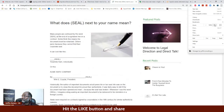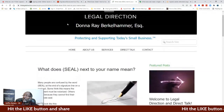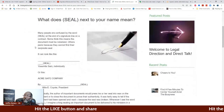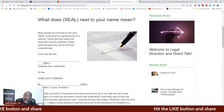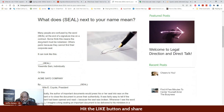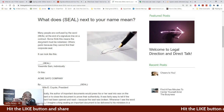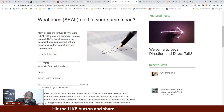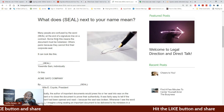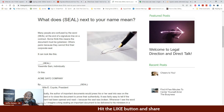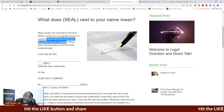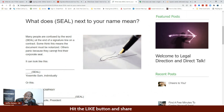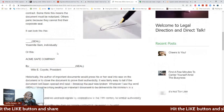This one is titled 'What does seal next to your name mean?' from a law firm. It says: 'Many people are confused by the word seal at the end of a signature line on a contract. Some think it means the document must be notarized. Others panic because they can't find their corporate seal. Historically, the author of important documents would press his or her seal into wax on the document to prove their authenticity. It was fairly easy to tell that the document had been opened or read because the seal was broken.' Seals were required on contracts signed by corporations in the 19th century for similar authenticity reasons.